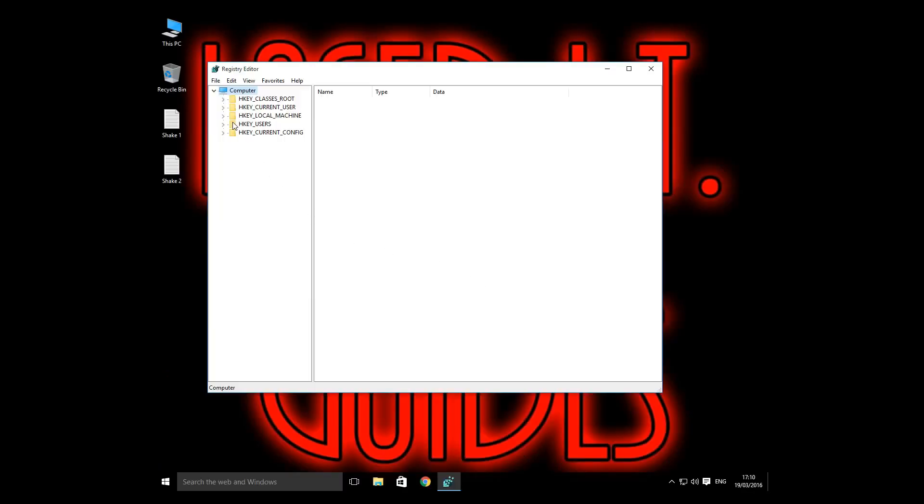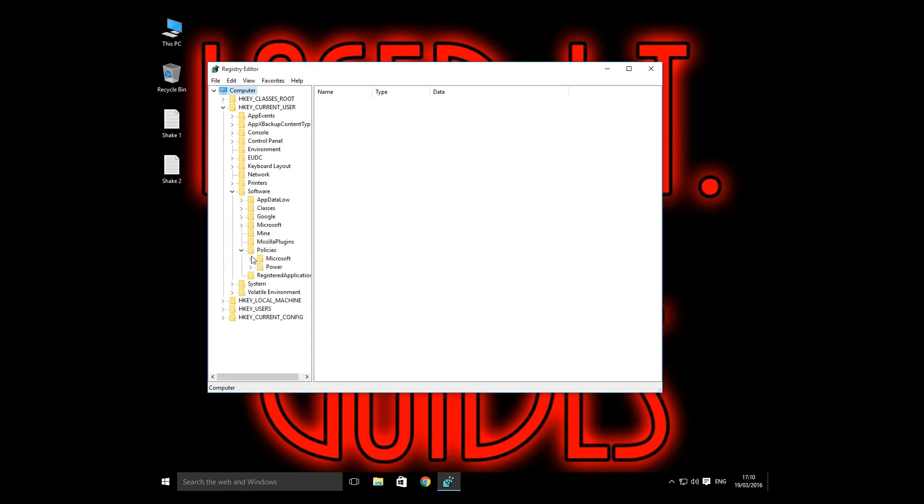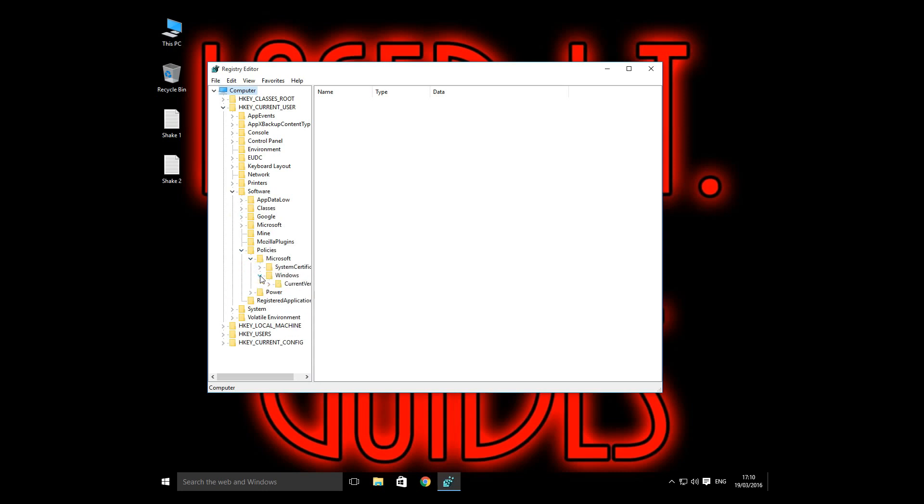So we're going to change this for the current user. We're going to go into HKEY CurrentUser, go into Software, go into Policies, and Microsoft, and then Windows.